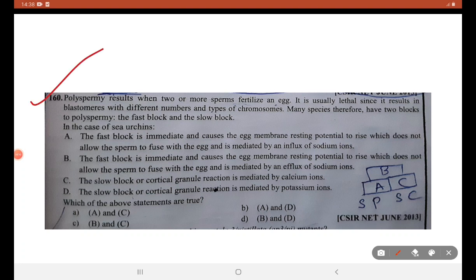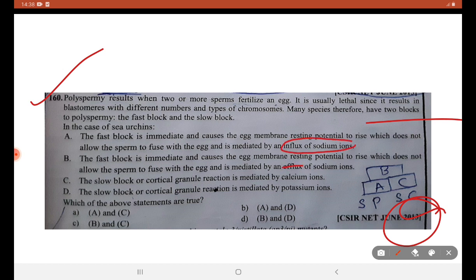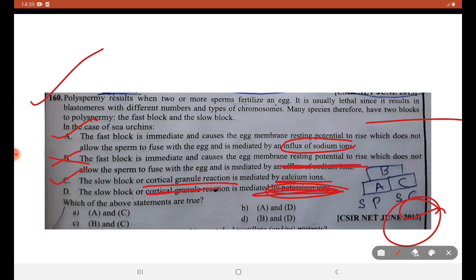June 2013: polyspermy results when two or more sperms fertilize an egg — usually a lethal event resulting in blastomeres with different numbers and types of chromosomes. We have two mechanisms to block polyspermy: fast and slow. Fast block refers to influx of sodium ions, not efflux — so B is a wrong statement. Slow block occurs with cortical granule reaction exocytosis mediated by calcium ions — C is correct. A is also correct. Potassium ions are not involved in cortical granule reaction — D is wrong. C is the right answer.